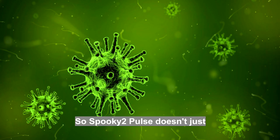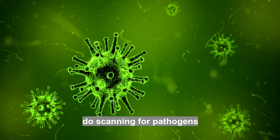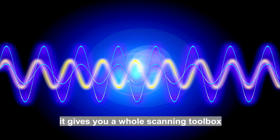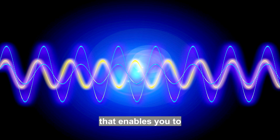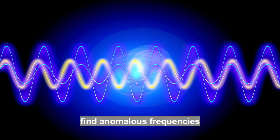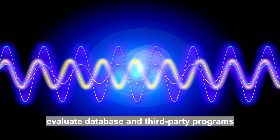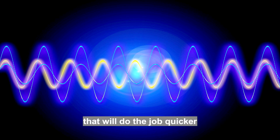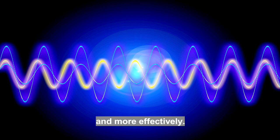So, Spooky 2 Pulse doesn't just do scanning for pathogens, it gives you a whole scanning toolbox that enables you to find anomalous frequencies, evaluate database and third-party programs, and find the exact frequencies that will do the job quicker and more effectively.